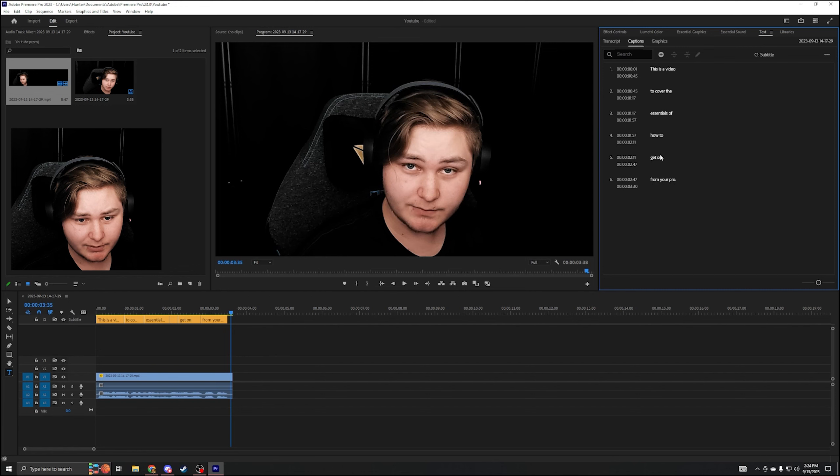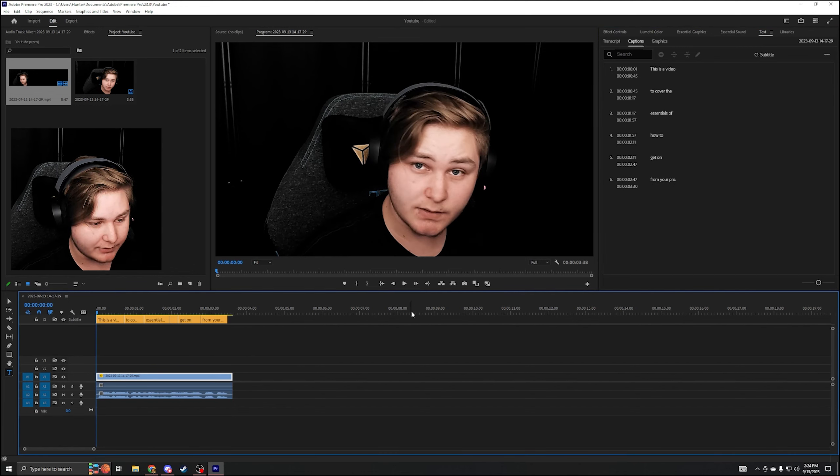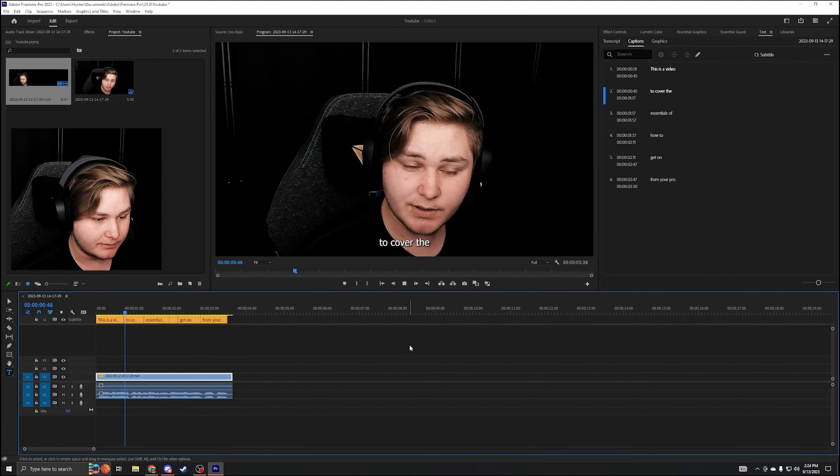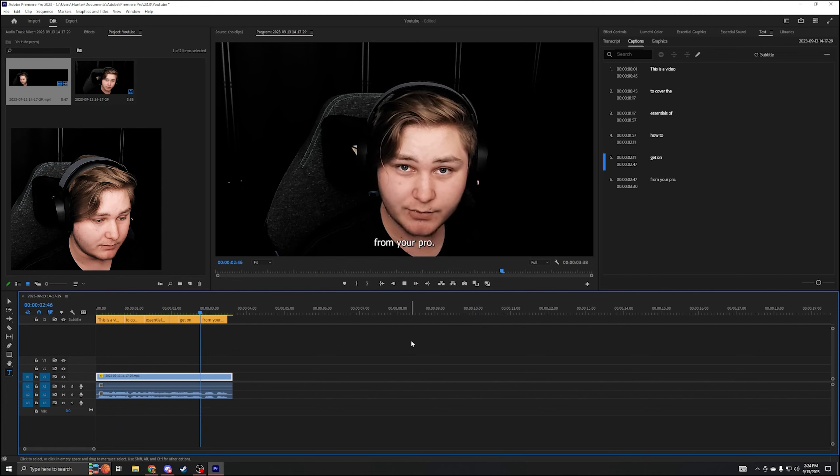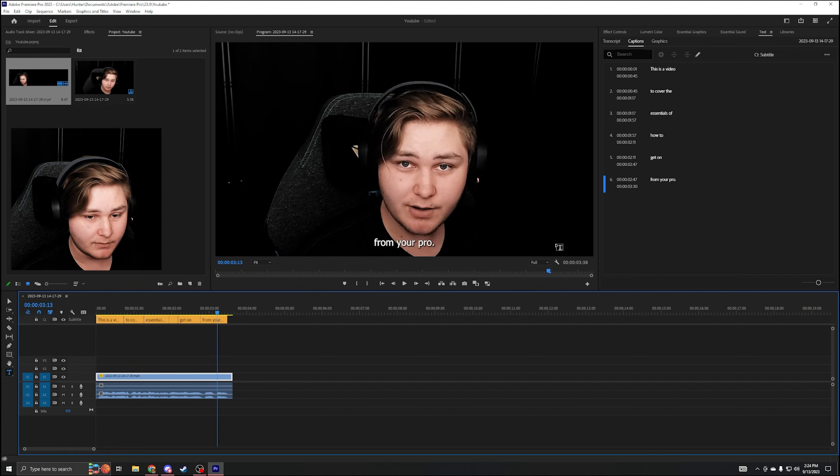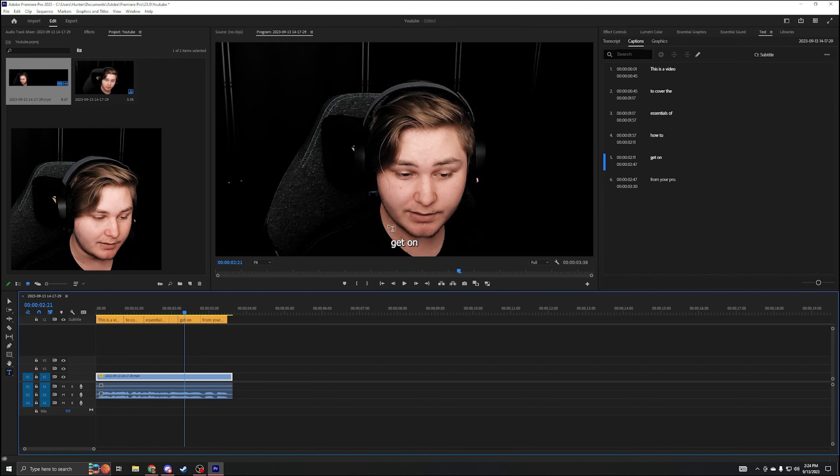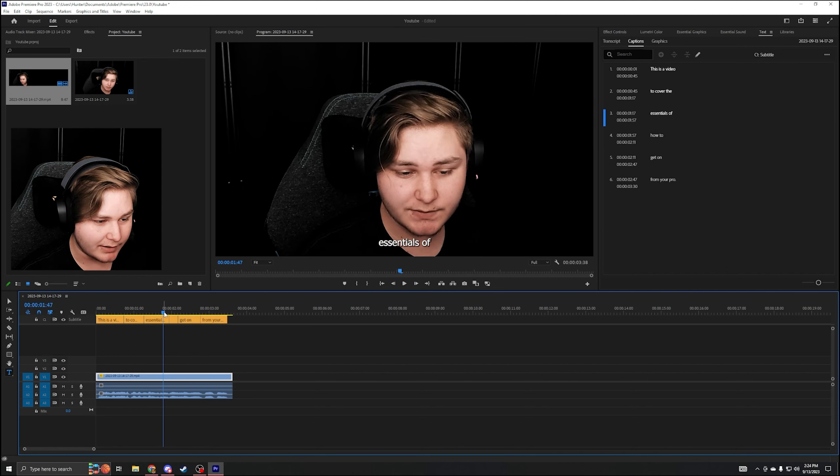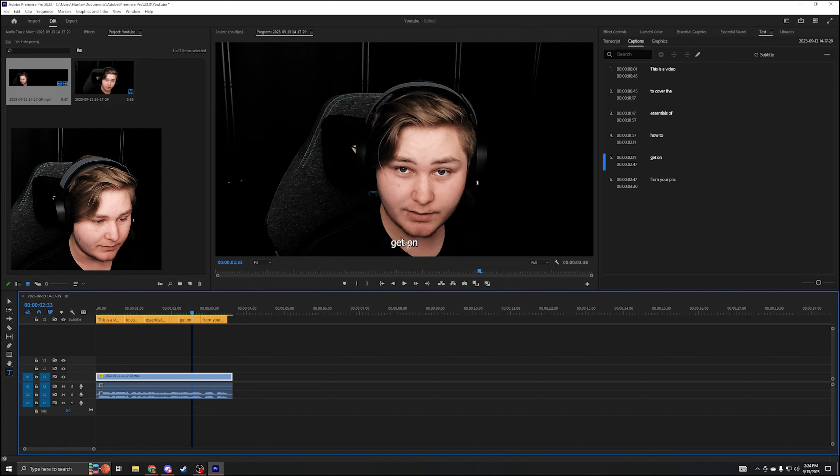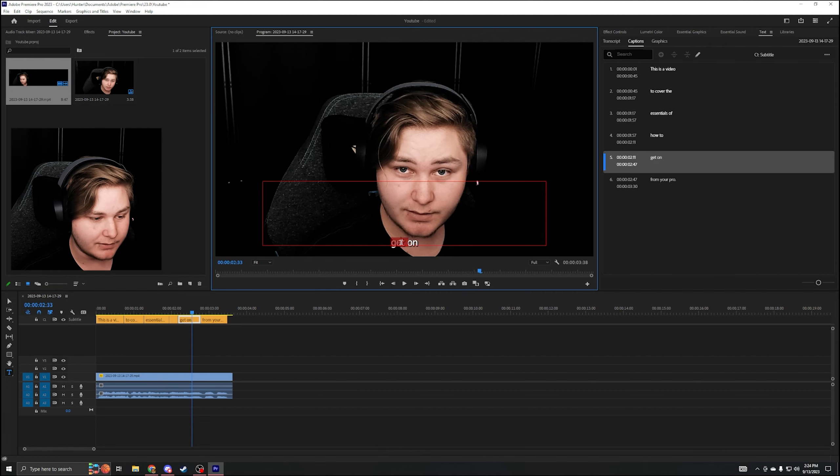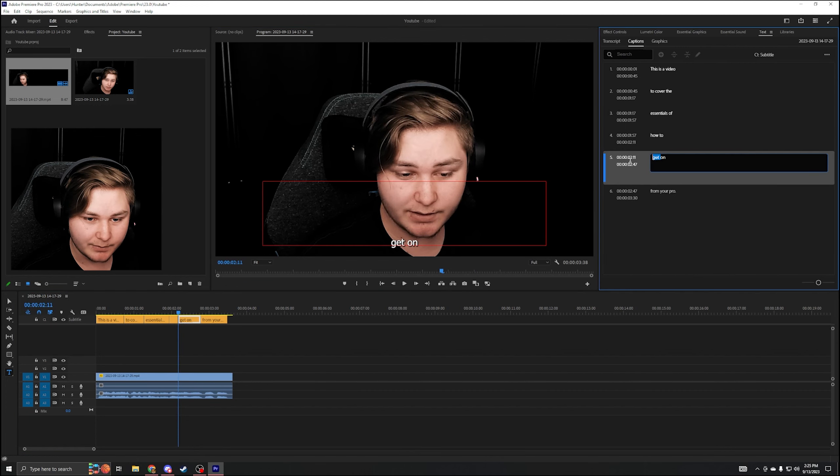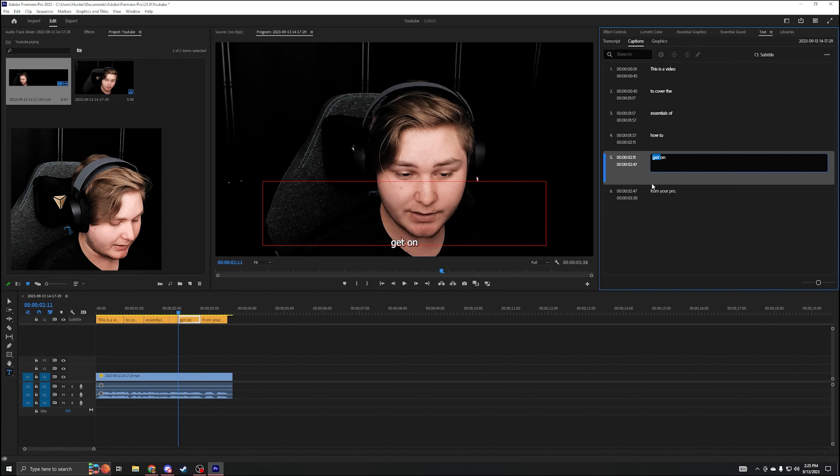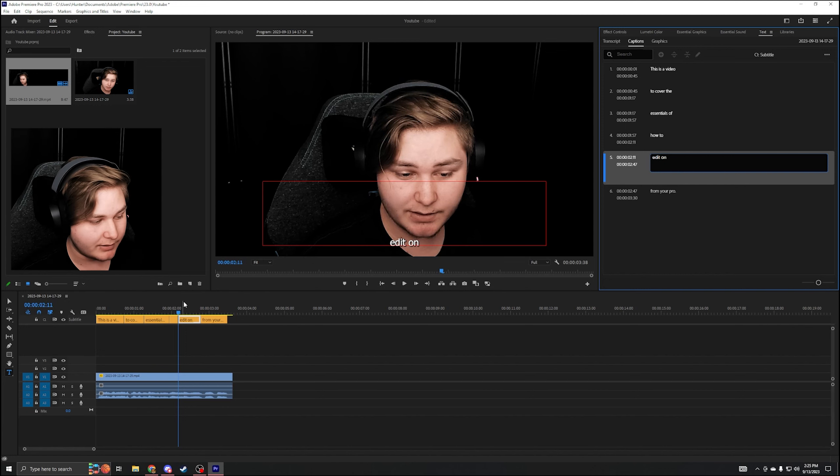So now it has every single thing that happened in the video and it'll pop down here. This is a video to cover the essentials of how to edit on Premiere Pro. So good example right there, right here. It says 'get on', even though I think I said edit. Yeah. So edit, you can double click that or click it up right here on the top right. Change that to edit. We're good.